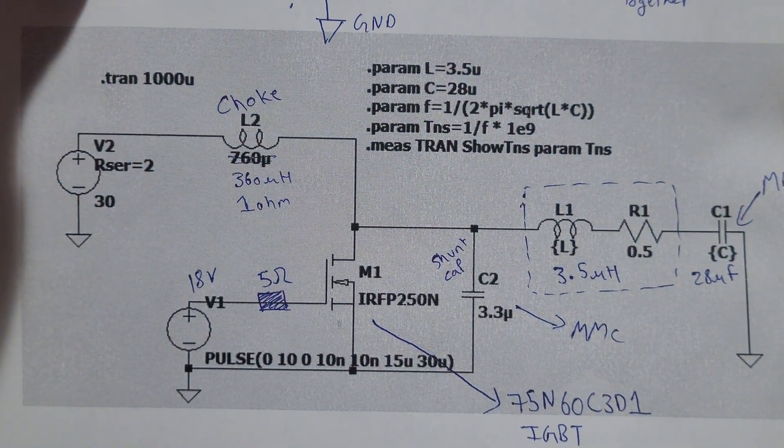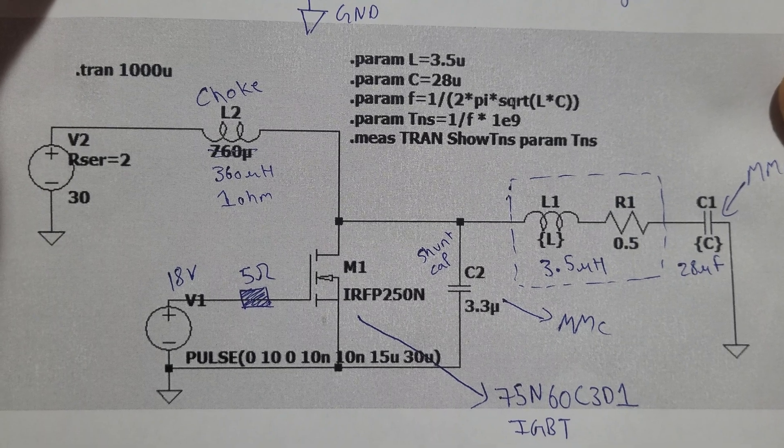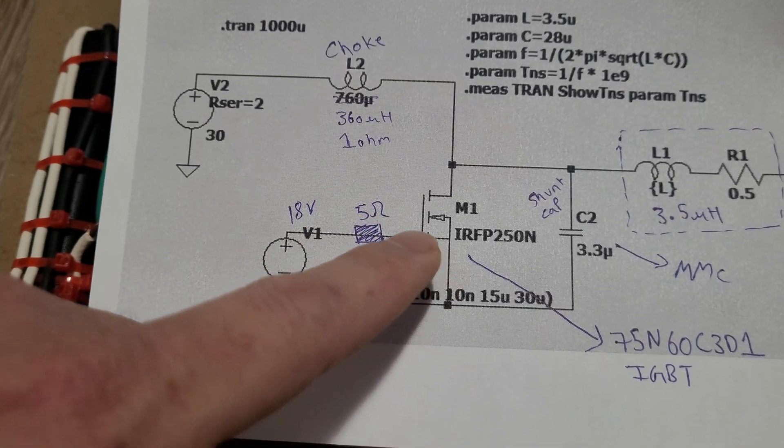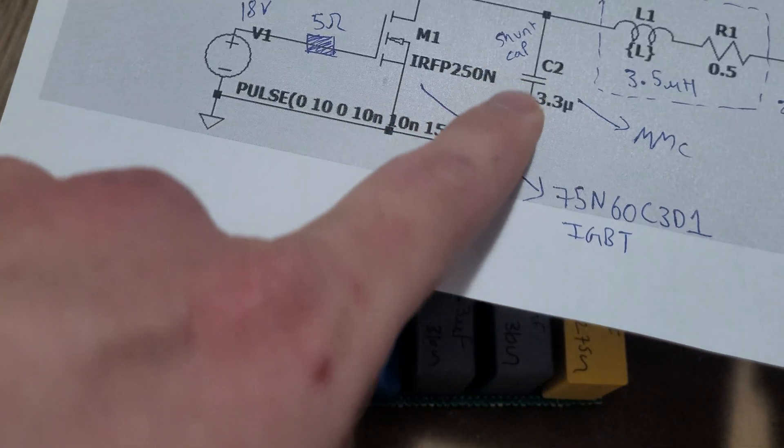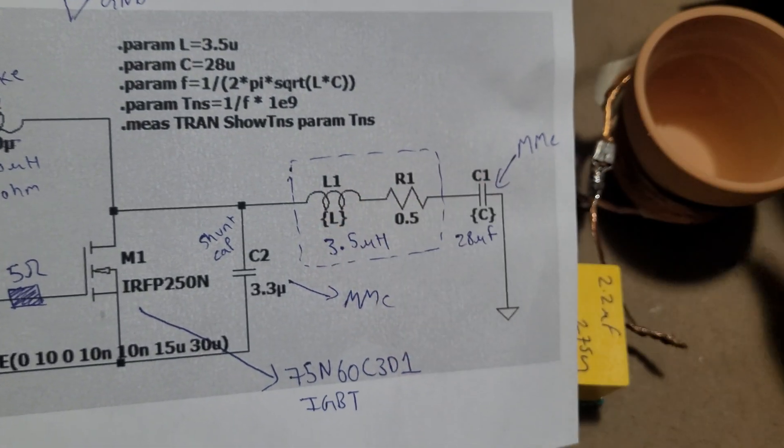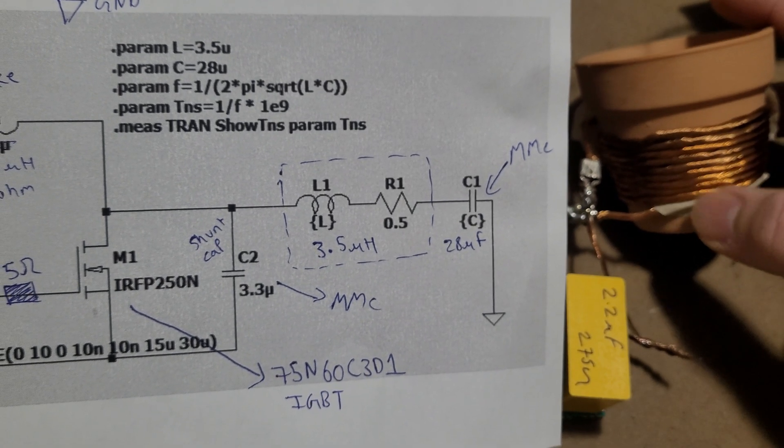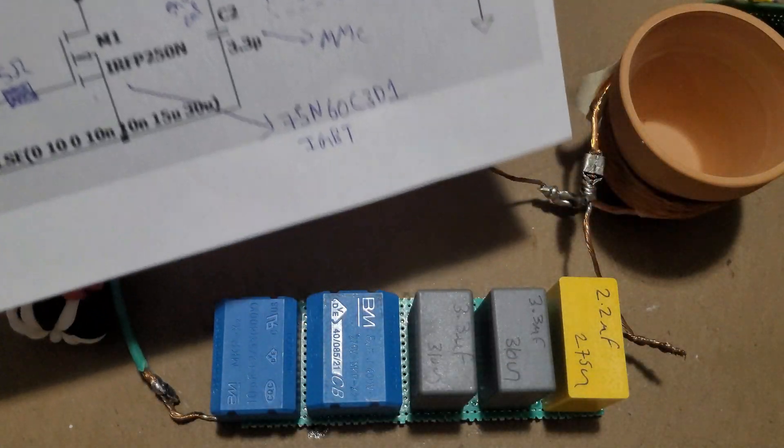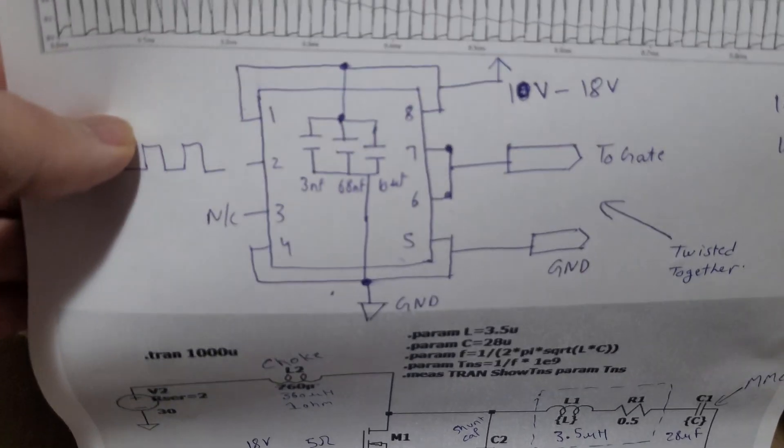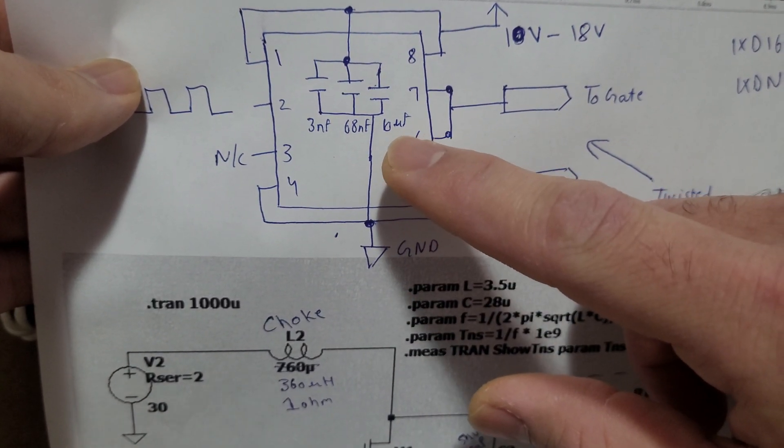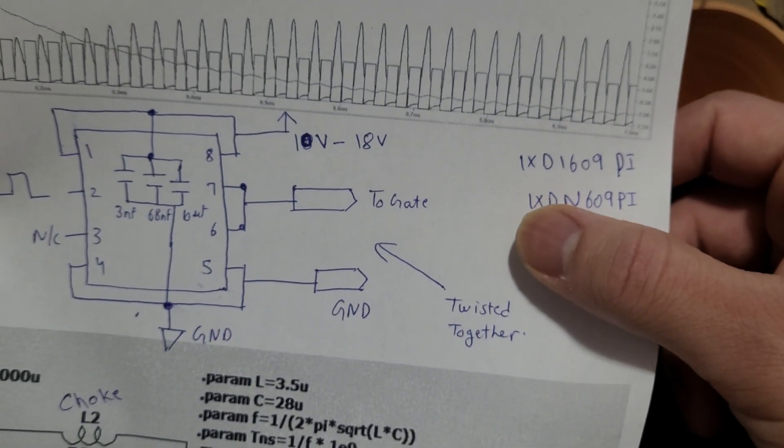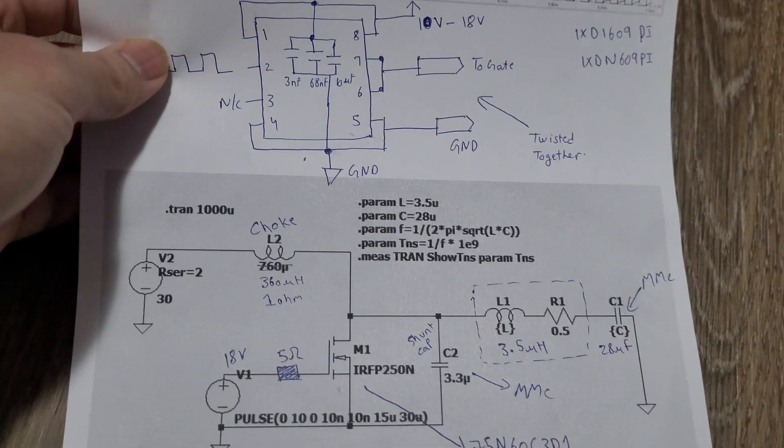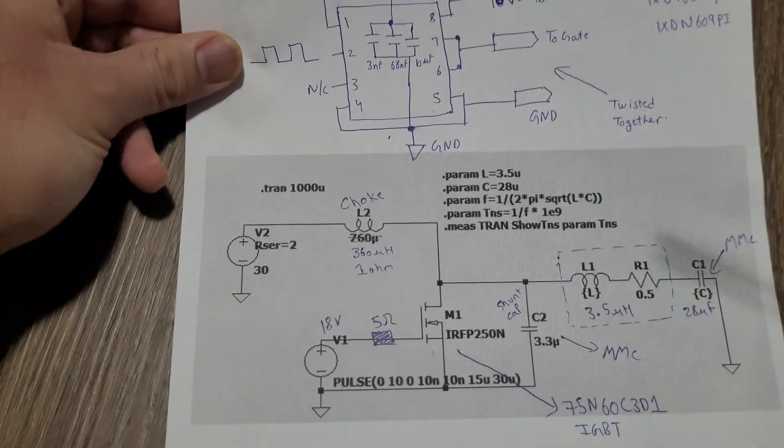This is the circuit that we will be using. I'll try to explain it as simply as possible. Here's the choke coil, a MOSFET or IGBT, and the shunt capacitors with multiple mini capacitors. The inductor coil is 3.5 micro henry using litz wire, and the capacitor bank is 28 micro farad. I'm using this gate driver circuit with 3 nano farad, 68 nano farad, and 10 micro farad capacitors. I'm using IX DN 609 PI.